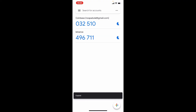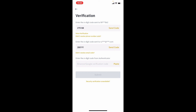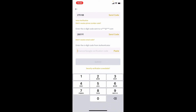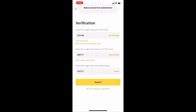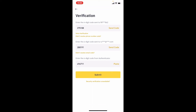You'll be able to see that a new account has been added. Simply tap on the Binance option and you'll be able to copy the six-digit code from Google Authenticator. Now go back to Binance and paste in the code that you just copied from your Google Authenticator, then tap on the Submit button at the bottom. Soon after, you'll be able to link your Binance account with Google Authenticator.